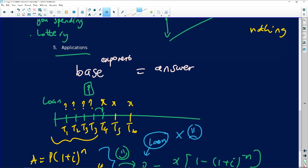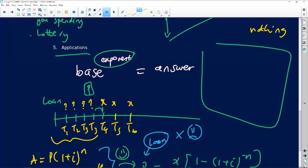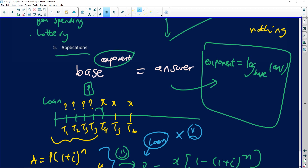Another common error is people not knowing how to solve for the exponent n, since financial maths questions sometimes require you to find n. Remember: if a base to the power of some exponent equals a number, the exponent equals the log of that number in the same base. The base stays as the base of the log, and the answer goes inside the brackets. That's the conversion from exponential to logarithmic form.